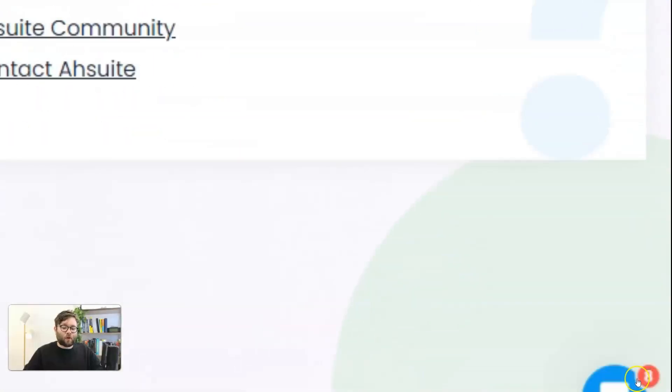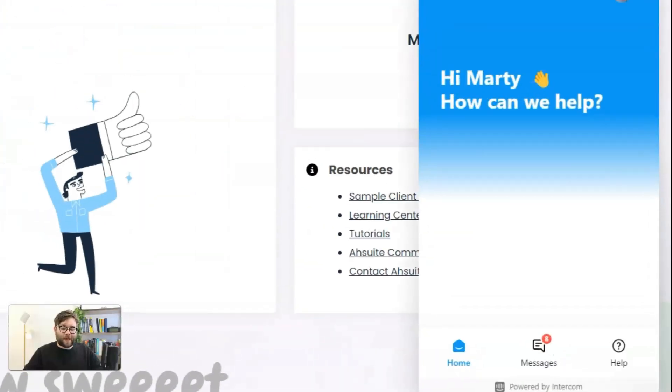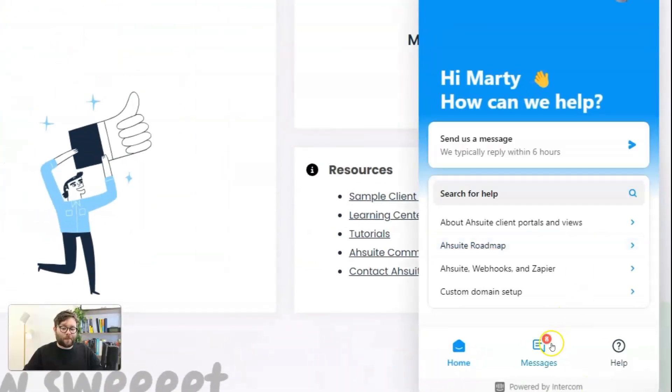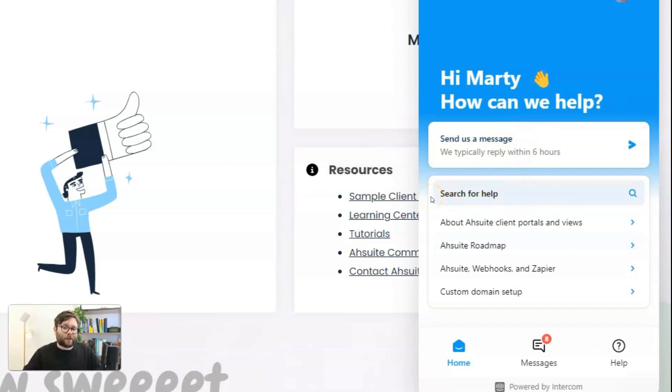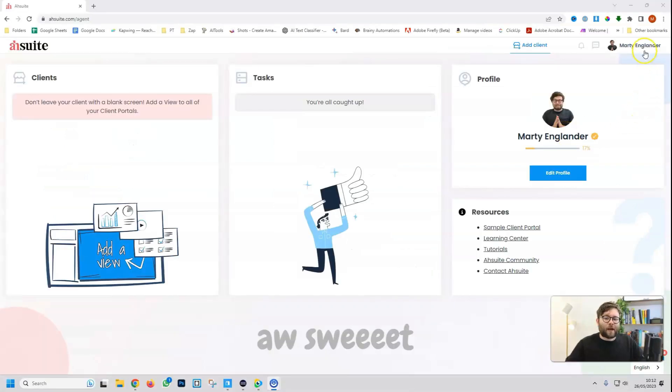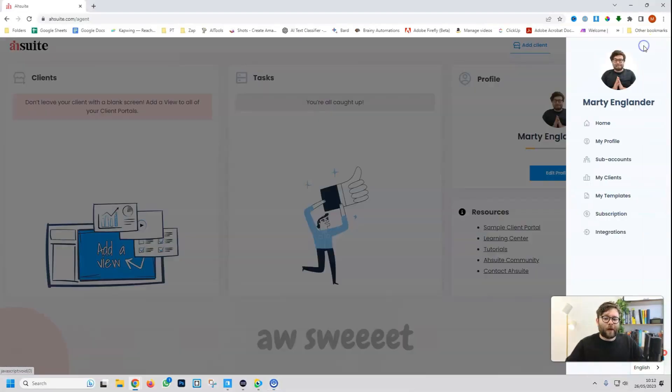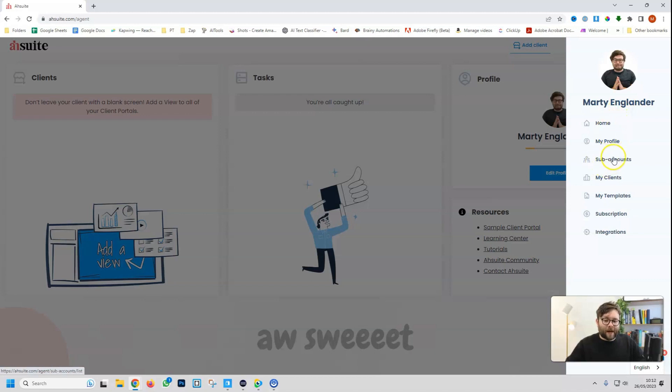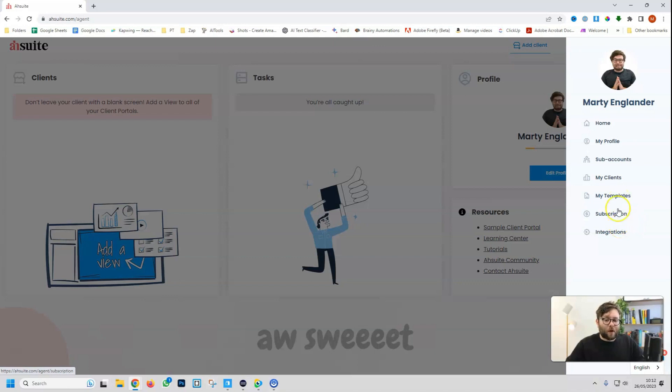In the bottom right-hand corner, you also have a chat pop-up where you can directly communicate with them. And their typical response is within a couple of hours, but often they'll probably reply in shorter time. And I think that's really important when you're using a tool, you want quick access to support. In the top right-hand corner, we actually have our profile, and this is where you can create sub-accounts, see all of your clients, templates, and also sort out integrations as well. We're going to discuss these later on in the video.